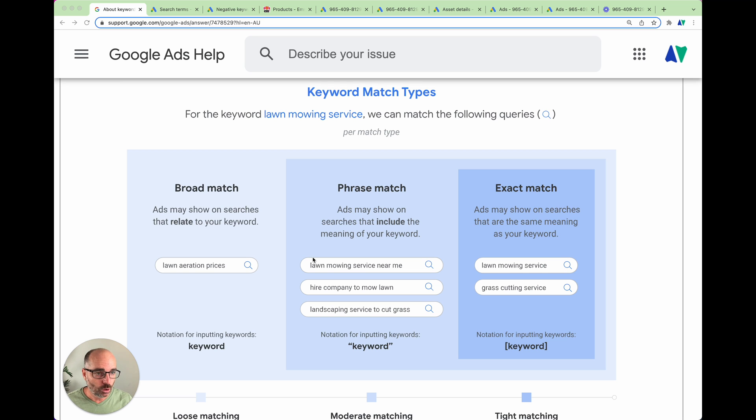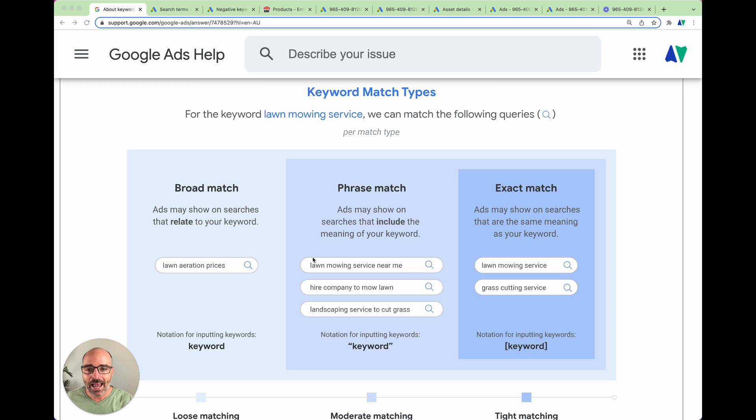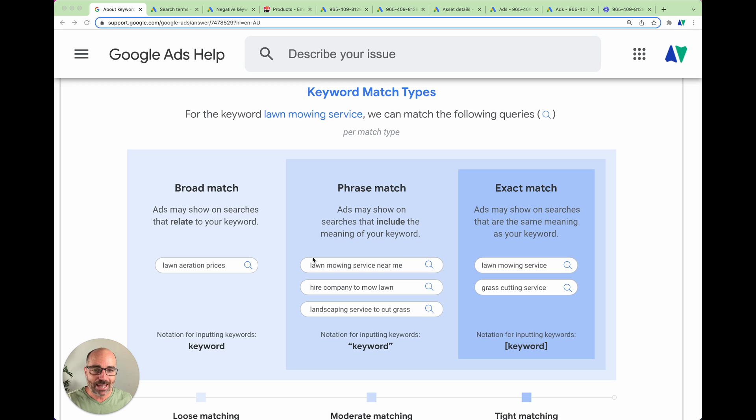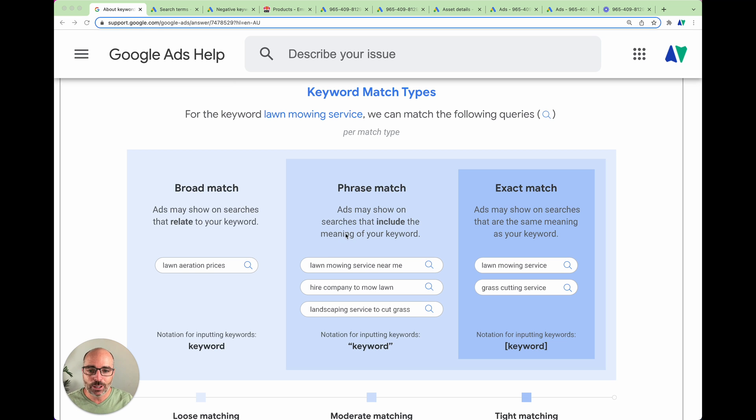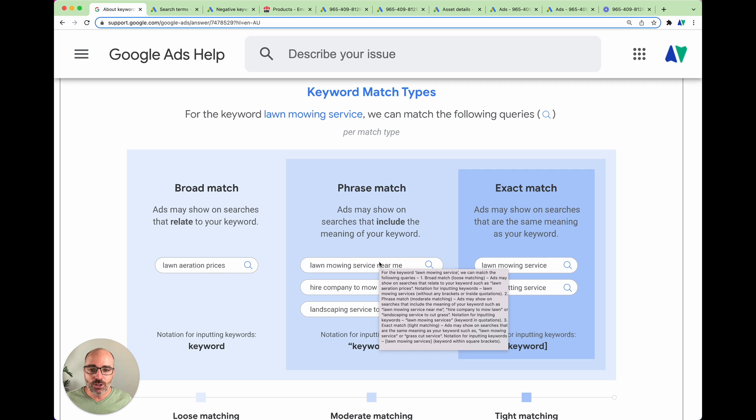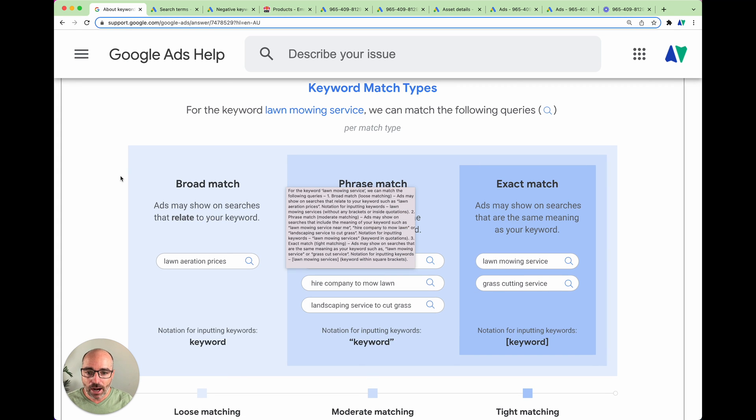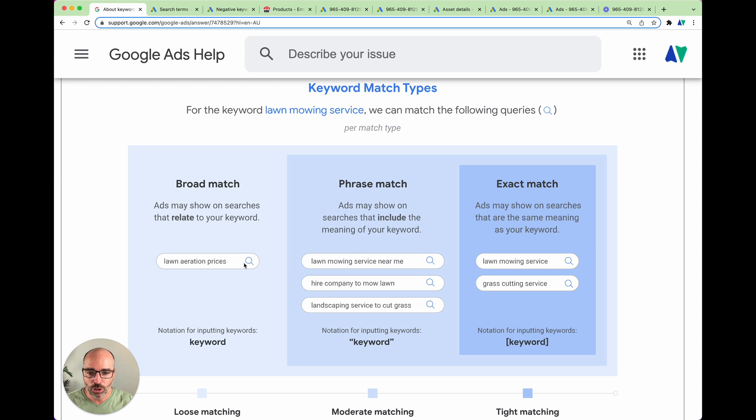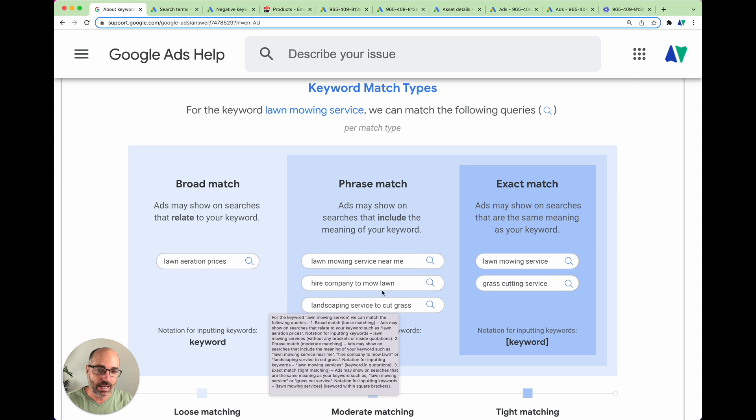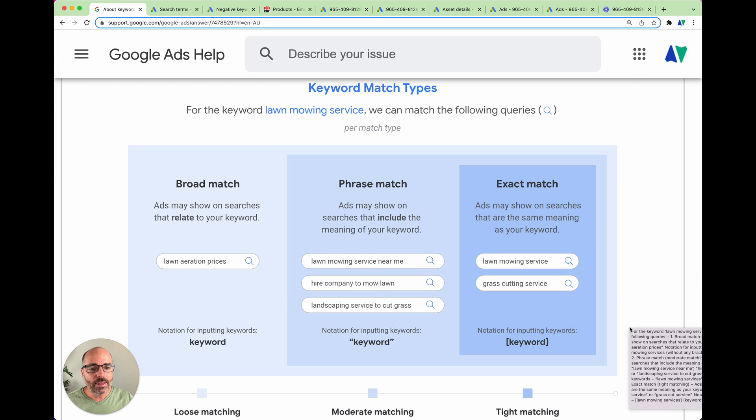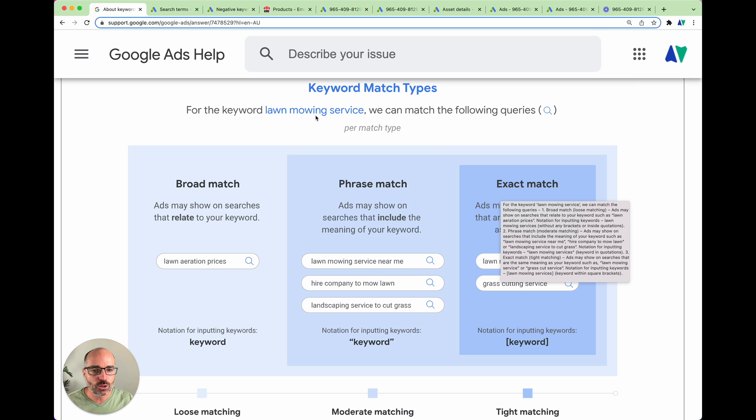Historically, when you'd have a phrase match keyword like lawn mowing service, your ads would only appear when people had used those three words, lawn mowing service in that search query. So they could have lawn mowing service near me, service lawn mowing, mowing lawn service, whichever way, but it had to have those three keywords in it. It could have extra keywords, but lawn mowing service had to appear in the search term. What it's actually changed to is it now has to include the meaning of your keyword. So that means that you could actually have things like hire a company to mow your lawn or landscaping service to cut grass.